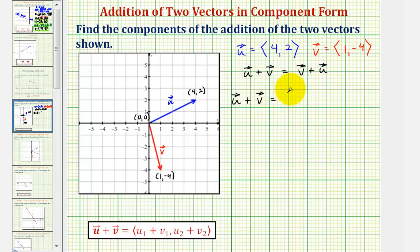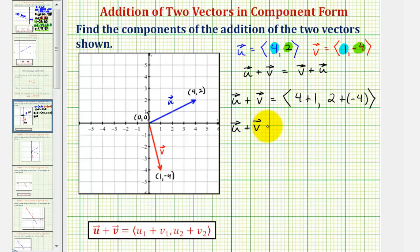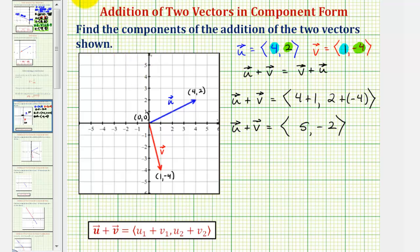So the sum of these two vectors would have an x component of four plus one, and a y component of two plus negative four. So vector u plus vector v would have an x component of four plus one, or five, and a y component of two plus negative four, or negative two. So this is the sum of the two vectors in component form.